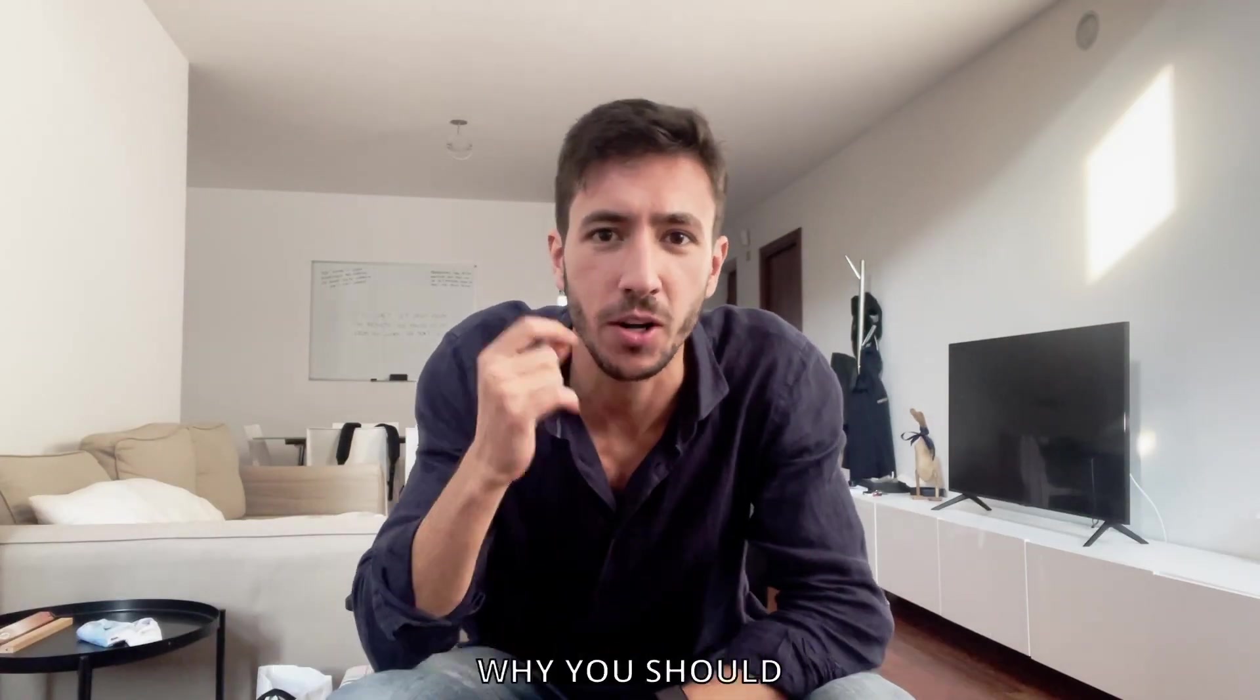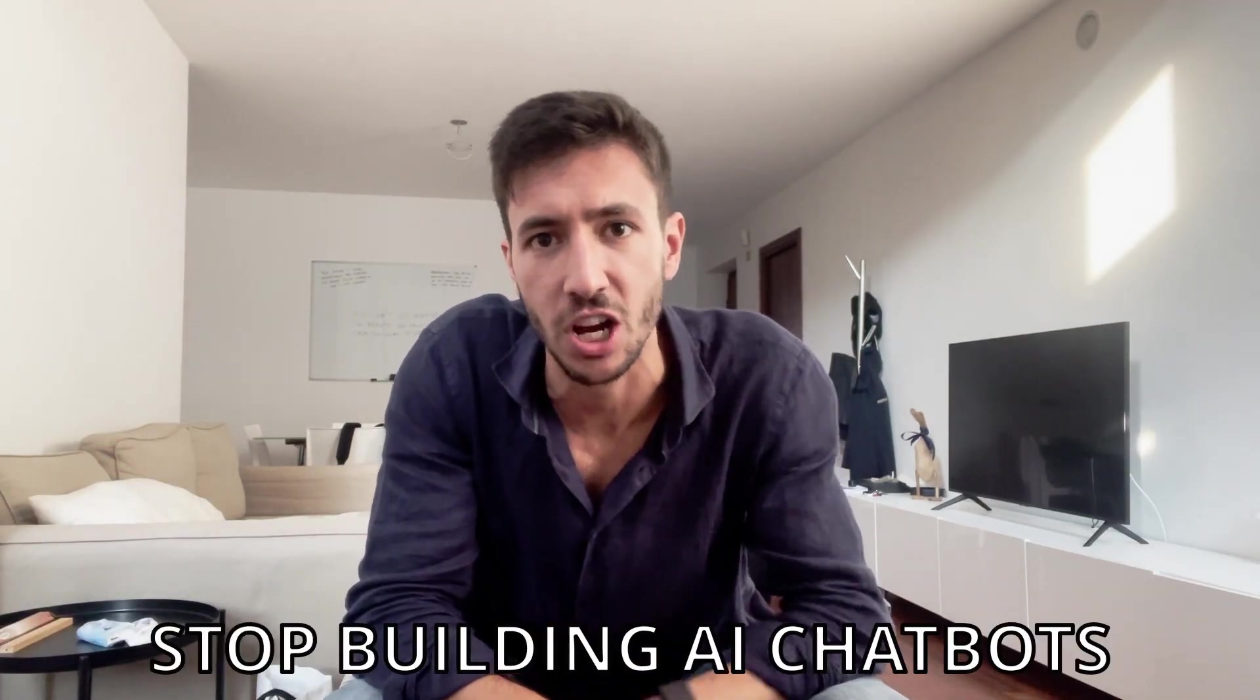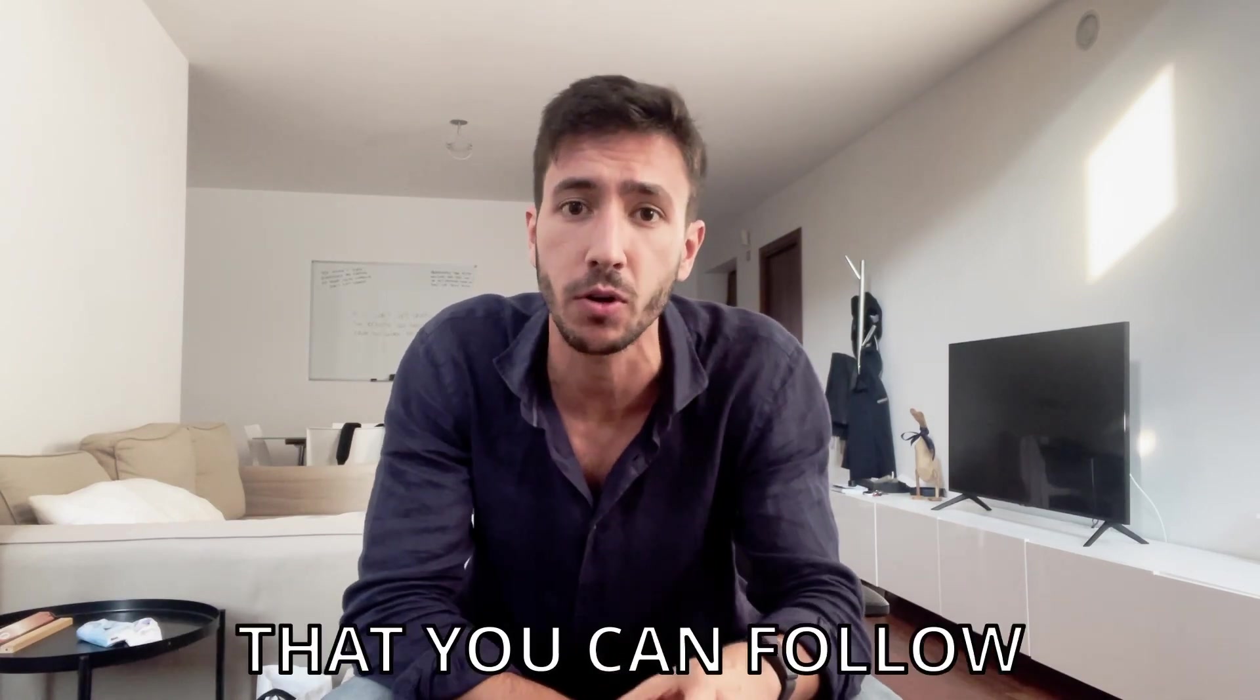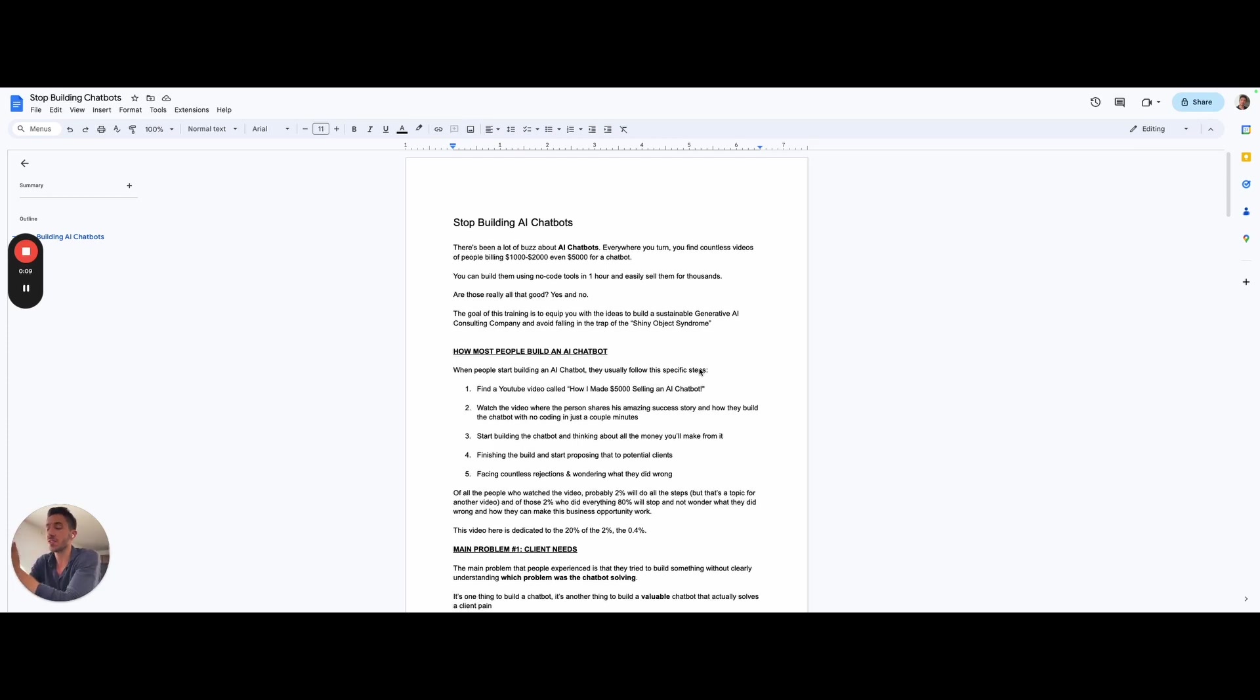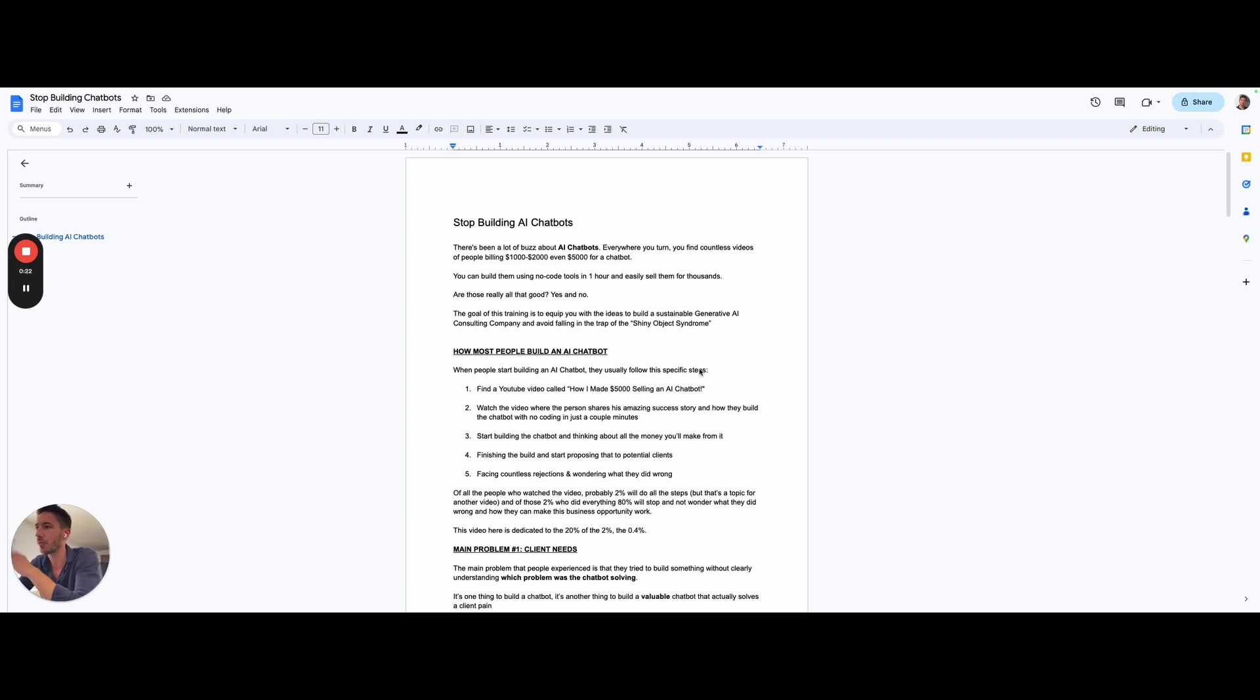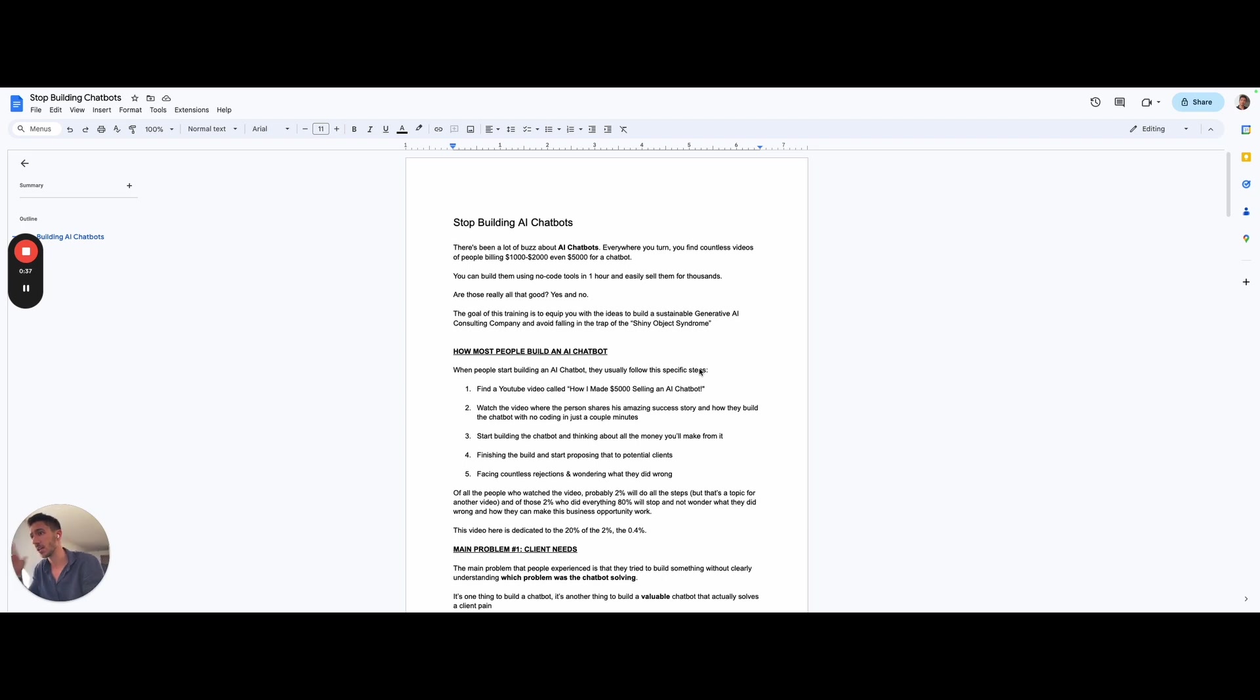In the following video, you are going to see why you should stop building AI chatbots and the three-step framework that you can follow for long-term success in the AI space. There's been a lot of buzz around AI chatbots. Everywhere you turn on YouTube, you can find people who say they are charging $1,000, $2,000, $5,000 for chatbots. You can build them in 15 minutes, 5 minutes, 1 hour, sell them for 4,000 euros. Today, what I want to answer is are those actual chatbots good and what you can actually do to build a sustainable business in the generative AI space and avoid falling into the trap of shiny object syndrome.